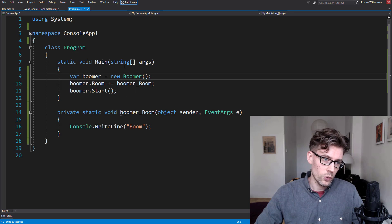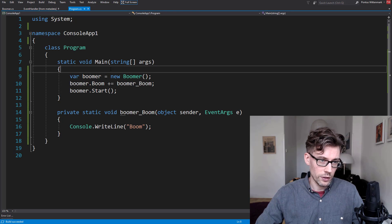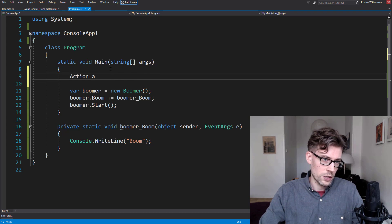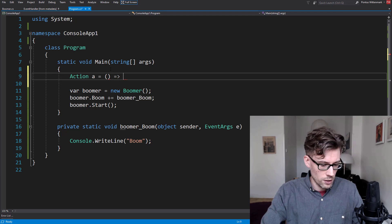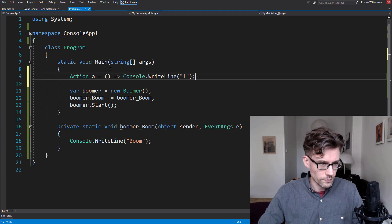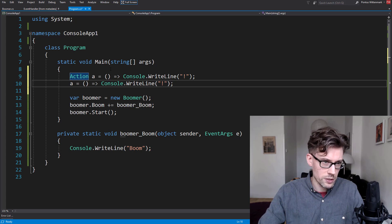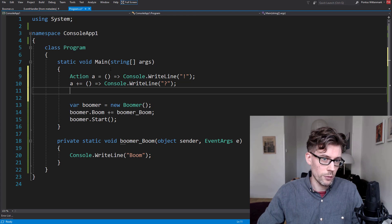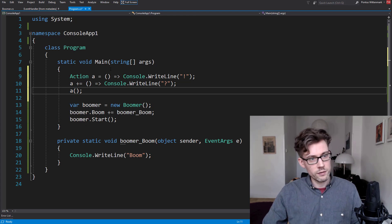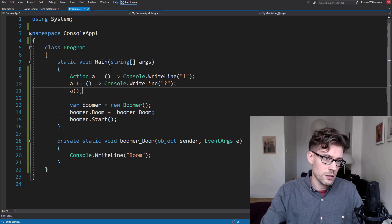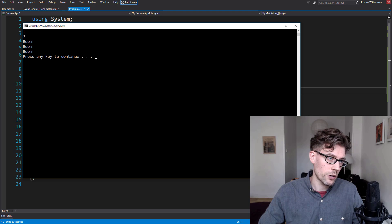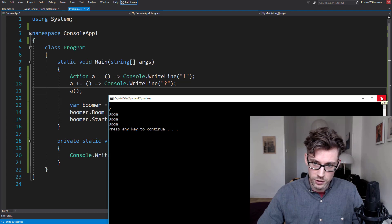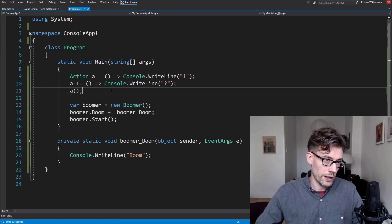It's interesting to note — not everyone knows that the plus-equals operator is available for delegates as well. So we can do something like action A equals, write something to the console, then do A plus-equals and add another lambda. So I have an exclamation mark and a question mark. If I invoke the delegate I actually get both outputs. So the plus-equals operator is not exclusive to events, just so we get that out of the way.